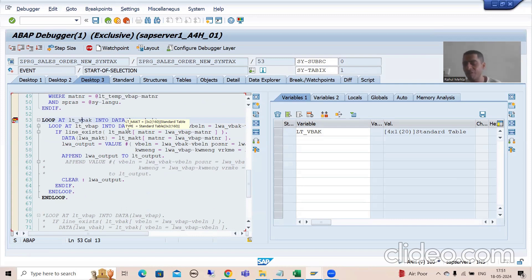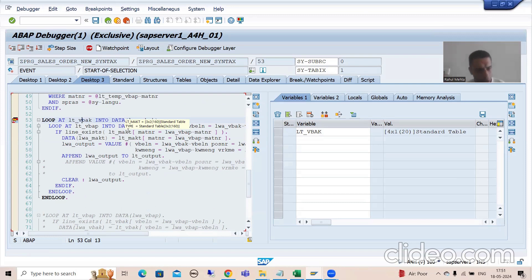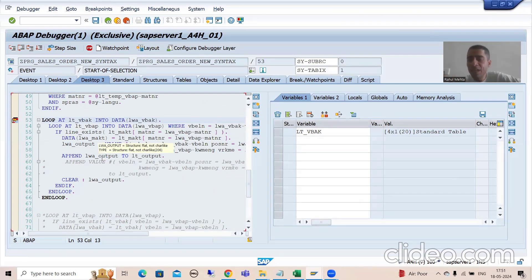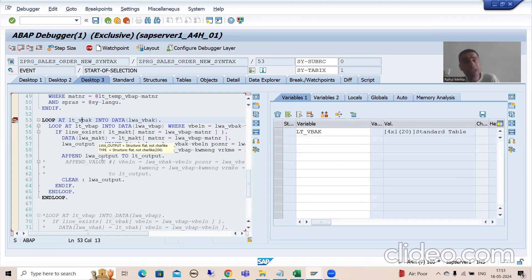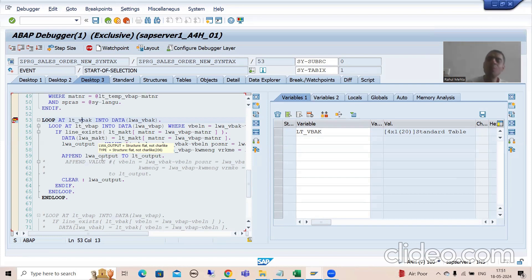Check with the functional consultant. If functional says items are always mandatory while creating the sales order, then no need for unnecessary nested loops - you can put a loop on lt_vbap. But if functional says we have a concept of draft sales orders where line items may not be there at the initial level, then never put a loop on item. In that case put a loop on header.